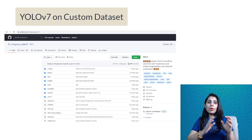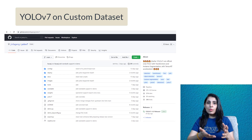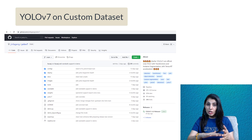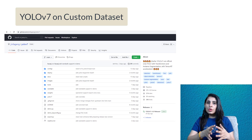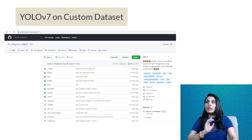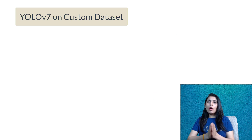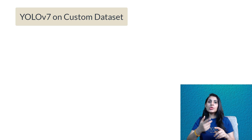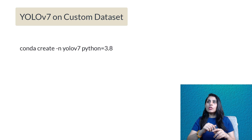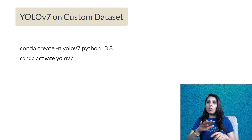This YOLOv7 model is based on Detectron2 and accepts data in COCO dataset format. Since it is based on Detectron2, we need to install Detectron2 to run it. For this, I always recommend creating a separate environment. I've created one using Anaconda with Python 3.8.